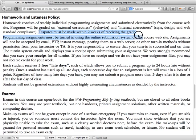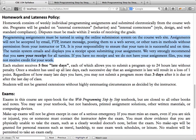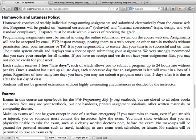If you have a dispute about your grade, don't wait until the end of the quarter — you must dispute it within two weeks of receiving the grade. Programming assignments must be turned in online using the online submission system on the course website. They will not be accepted by email, FTP, instant message, or by posting them on the web server.